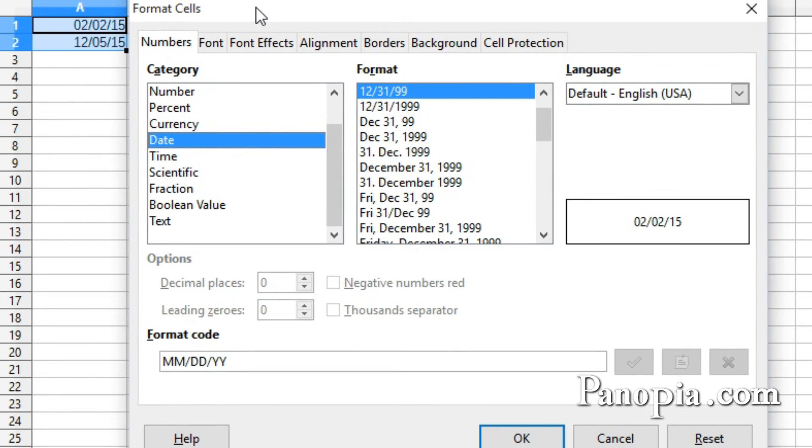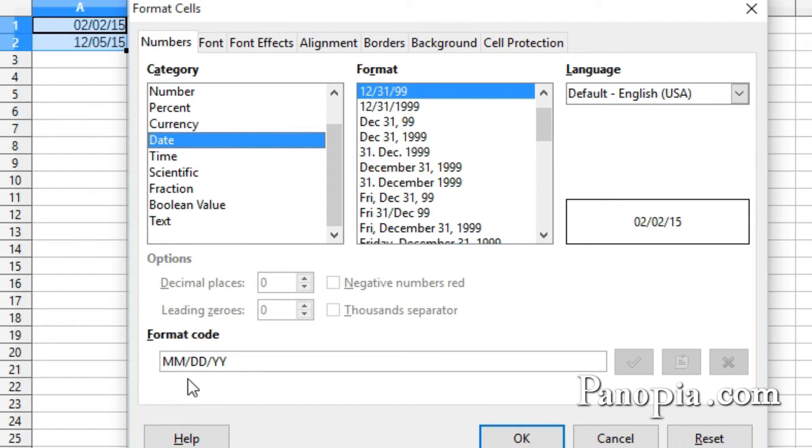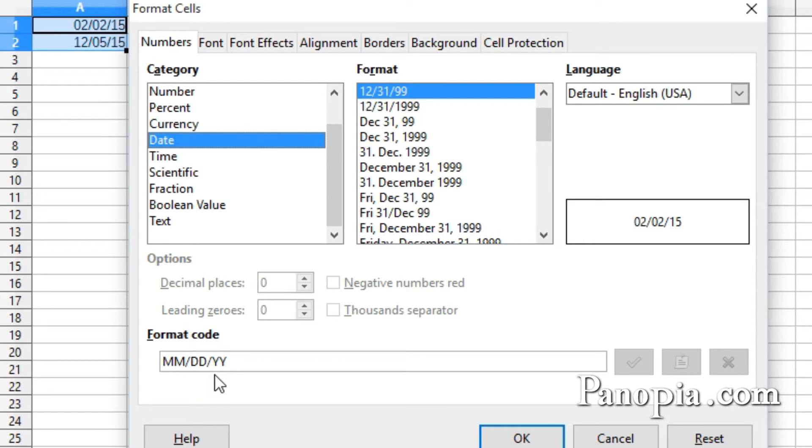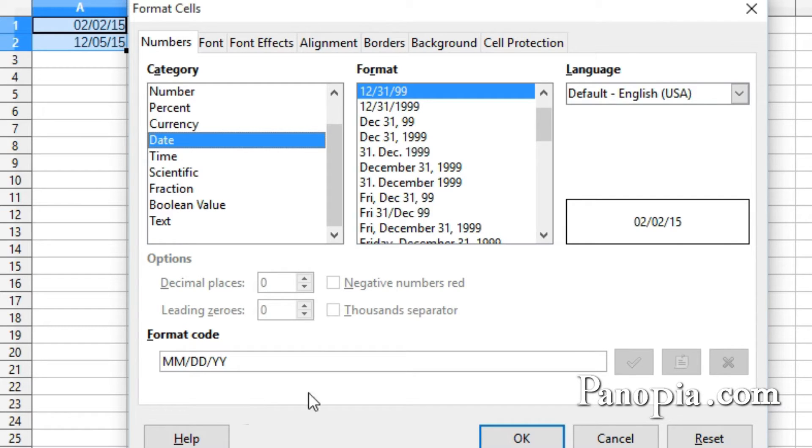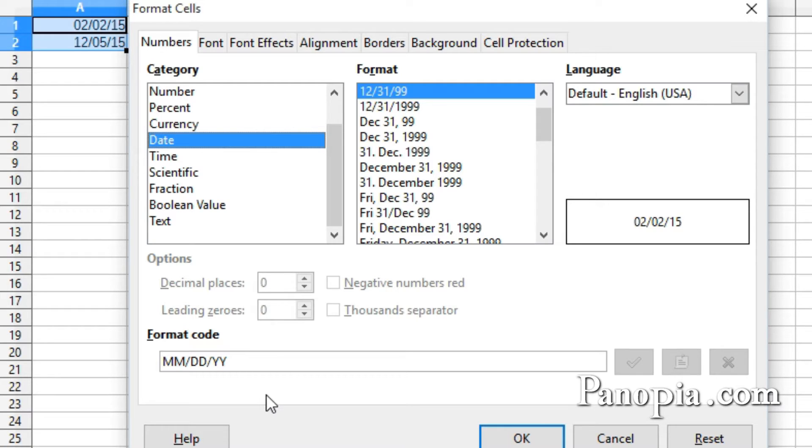Down in the format code text box, you can see the default format for this date. With two M's for the month, a slash, two D's for the day, slash, two Y's for the year. In the preview window, you can see that this displays the date as 020215, with leading zeros for the month and day. My computer is set for English locale. If you're in another country locale, you might use different letters to represent months, days, or years.